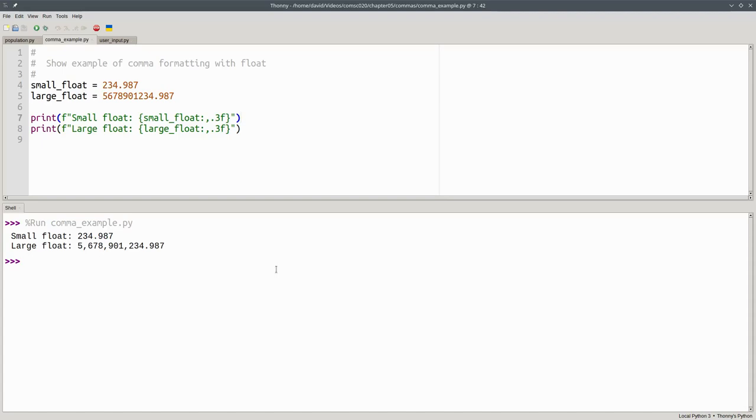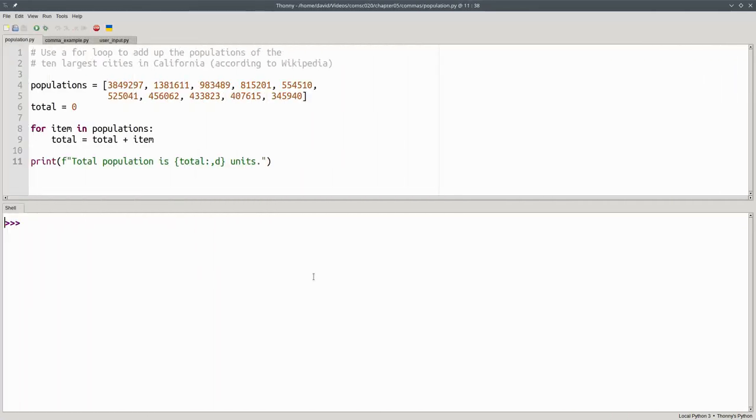That takes care of output. Let's go back to our population example. It would be nice to put commas into the population numbers to make them more readable.